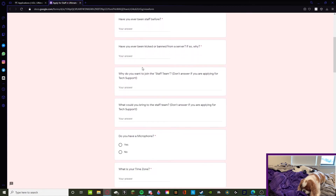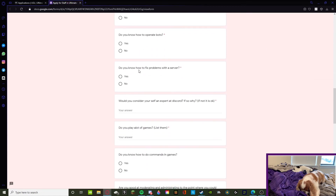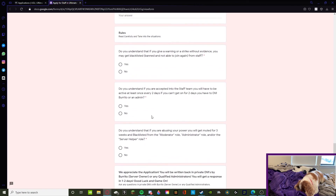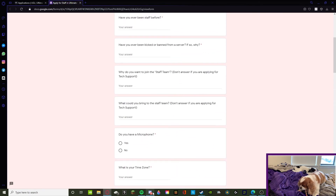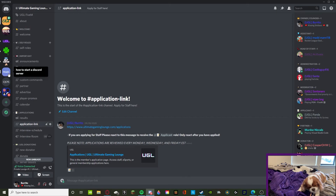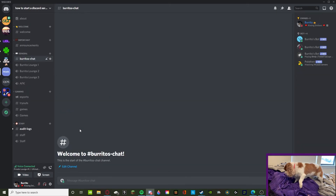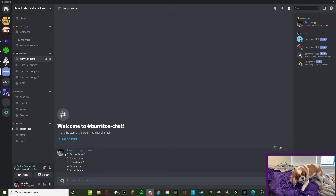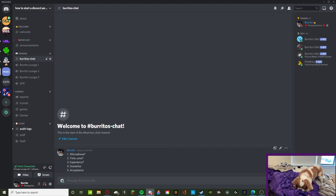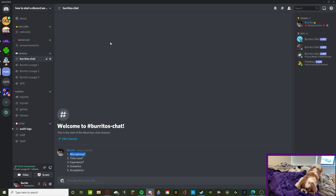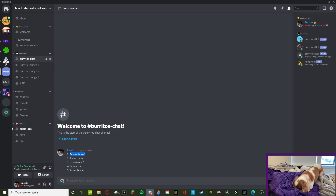The staff application asks general questions like: do you have a microphone, what time zone are you in, do you have experience, some specific scenarios, and agreeing to terms of service. If you're going to make an application in any other way, copy the five rules I have written down in Burrito's Chat. If someone doesn't have a microphone, I would restrict them to Moderator and below so they stick to moderating text chats.